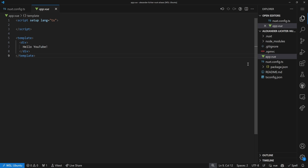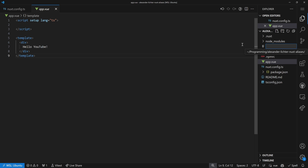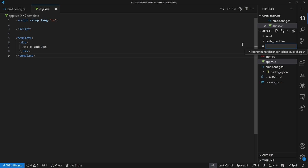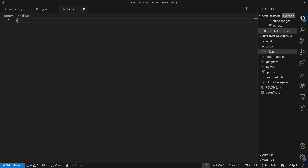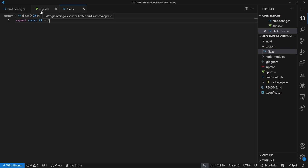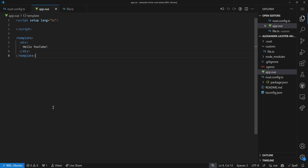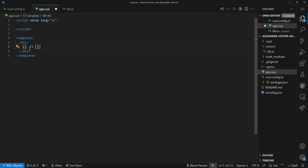What we want to showcase is what aliases NUXT includes first of all. So one thing we can do is create a custom file — let's say custom/file.ts. In here we export a const, for example pi, and we say pi is 3. Exactly 3. And what we want to do now is render pi in here.